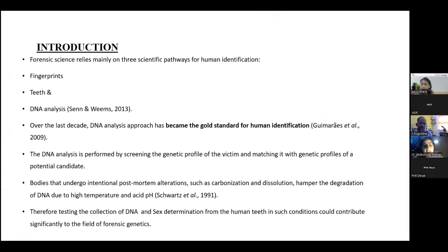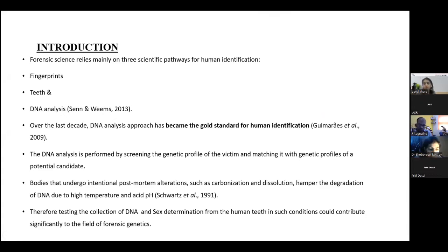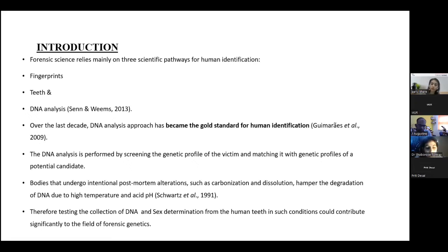Over the last decade, DNA analysis has become the gold standard for human identification. It is performed by screening the genetic profile of the victim and matching it with the genetic profile of the potential candidate. Bodies that undergo intentional post-mortem alterations such as carbonization and dissolution hamper the degradation of DNA due to high temperature and pH. Therefore, testing the collection of DNA and sex determination from human teeth in such conditions could contribute significantly to the field of forensic genetics.